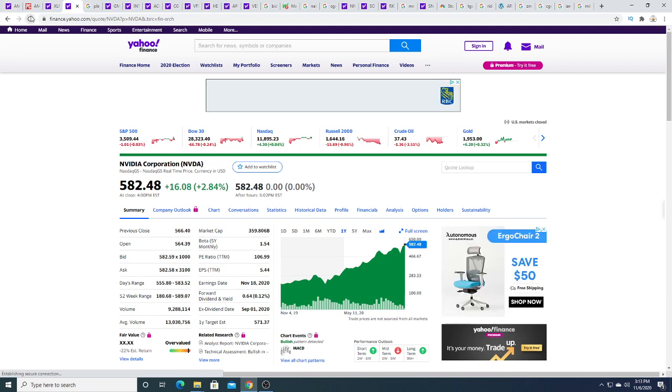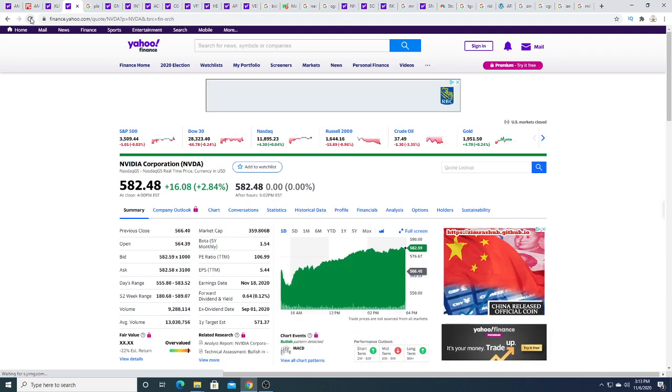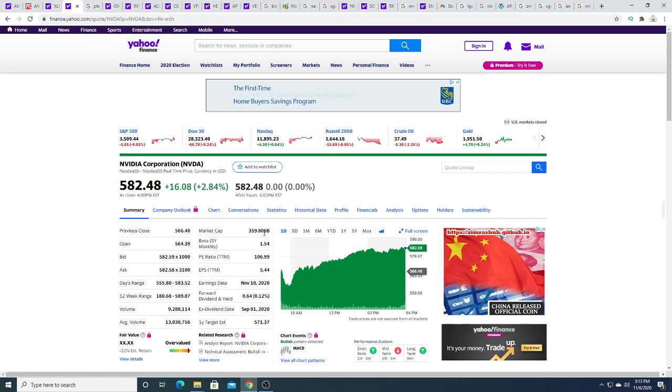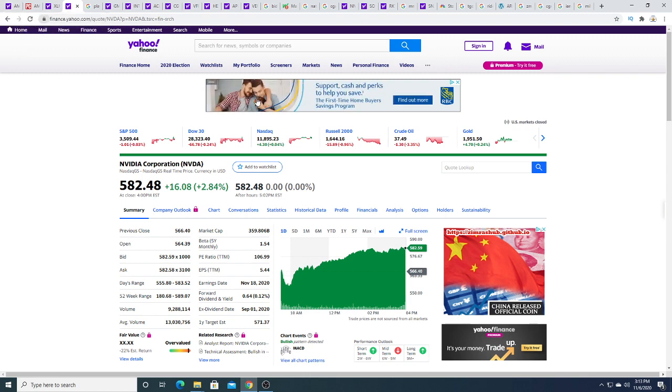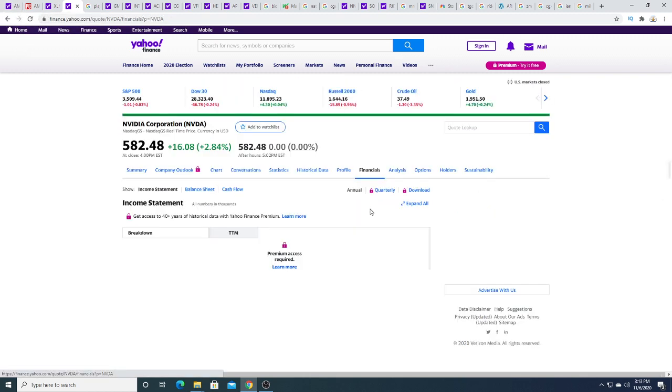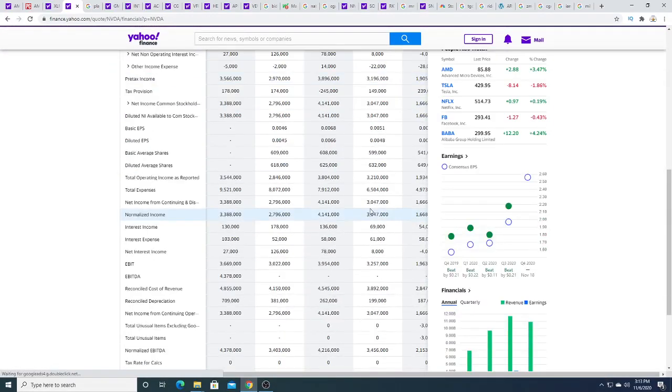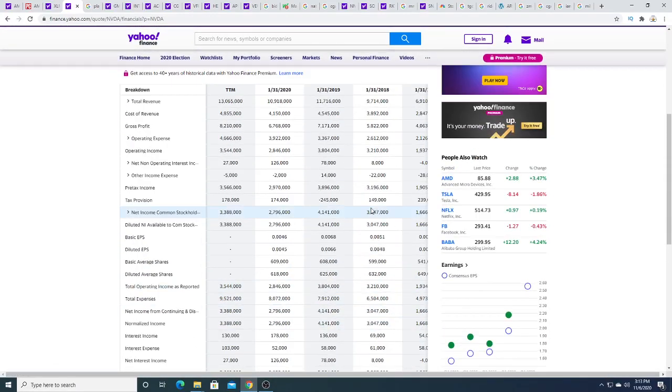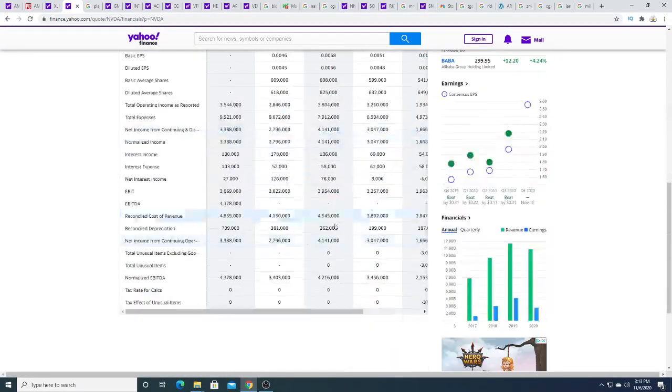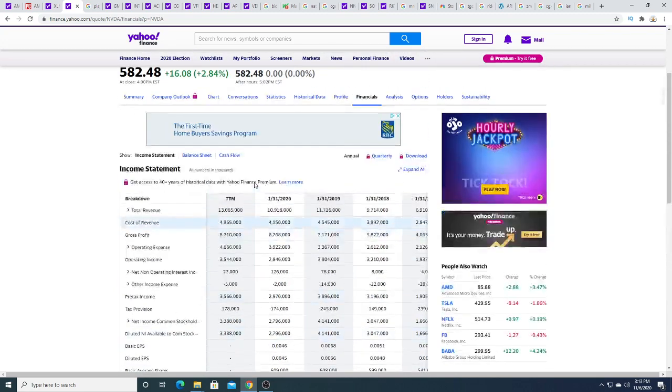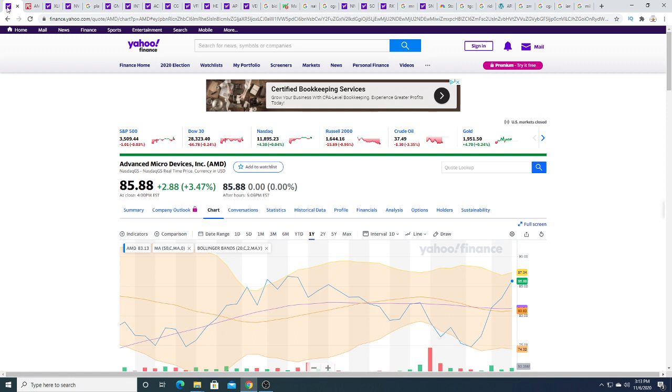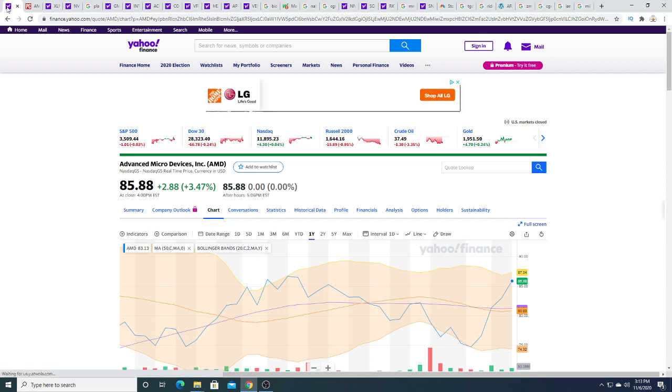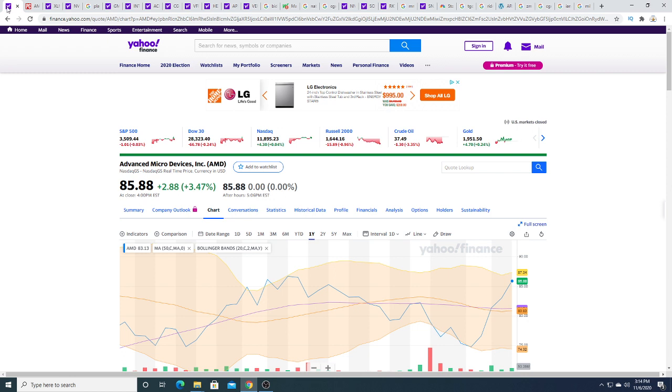NVIDIA is up $16.08 today. NVIDIA is valued at $359 billion. I feel like AMD will be making more money than NVIDIA in the near future. NVIDIA is making about $3 billion per year. I think AMD is going to do $4 billion next year with the combination of Xilinx. And the fact that they are going to be making, they're probably going to steal a lot of server market share from Intel, a lot of computer market share from Intel, and take a significant amount of market share away from NVIDIA in the GPU market.